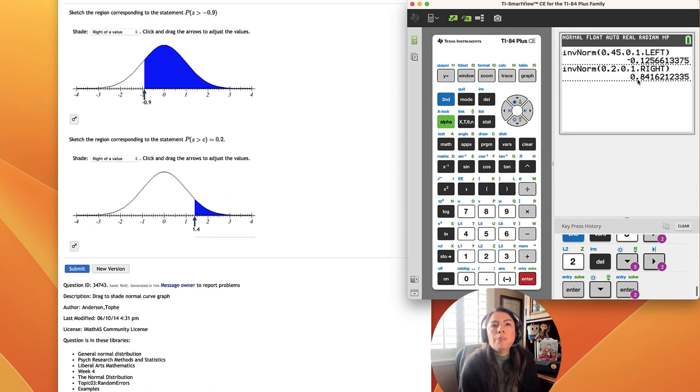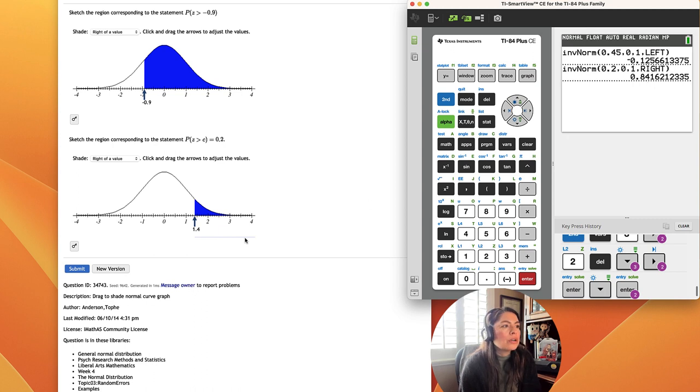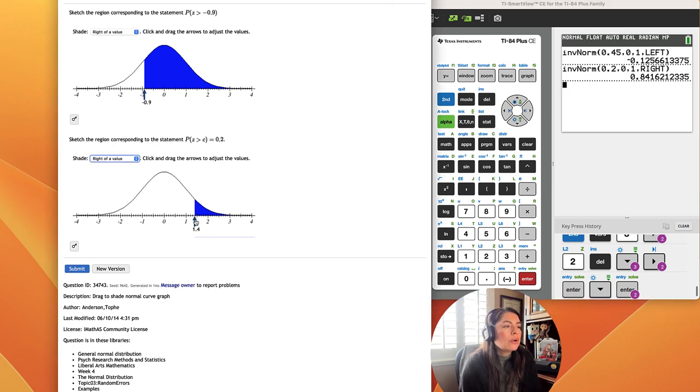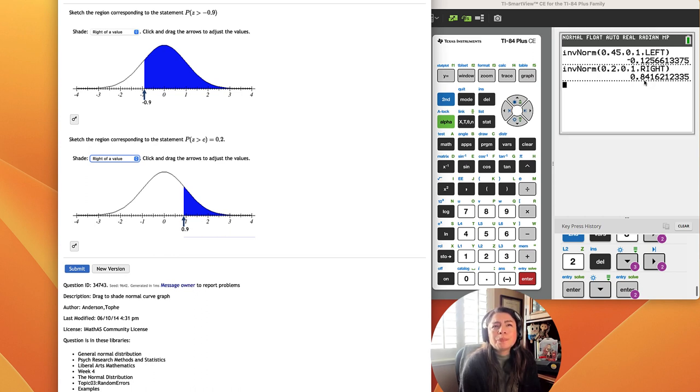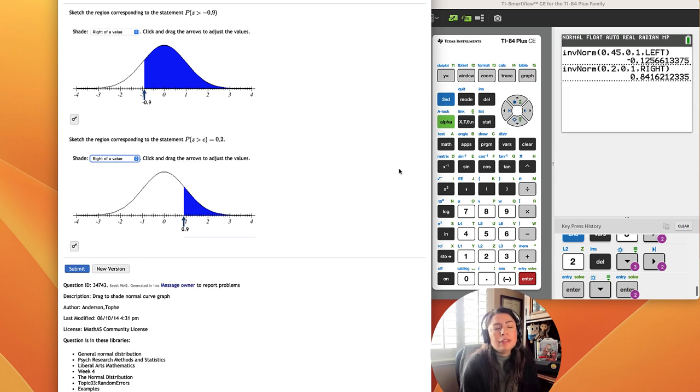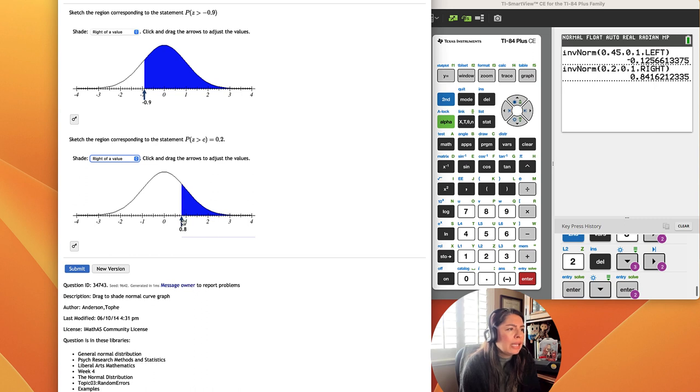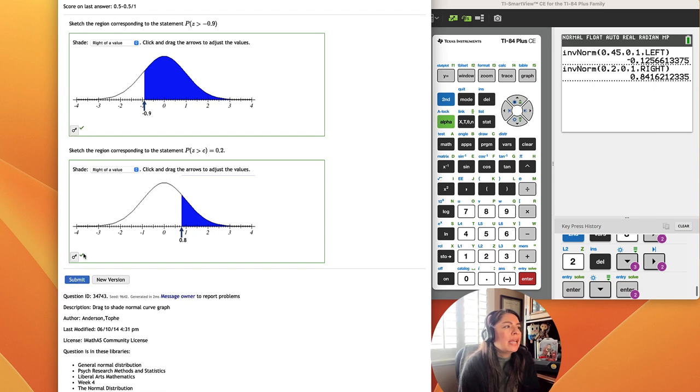At 0.84, so it's going to be over here. Now, we only get to the tenths place. So 8 is the tenths place, and 4 is the test digit. It's less than 5, so we leave it as 0.8. So let me move this from 0.9 to 0.8, and there we go. And we can go ahead and submit. And notice the green checkmarks.